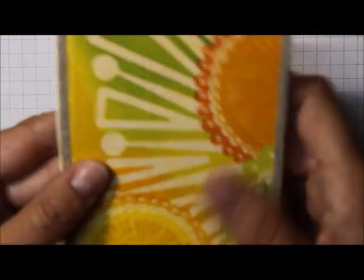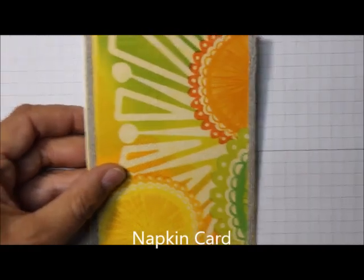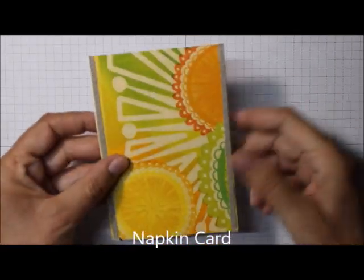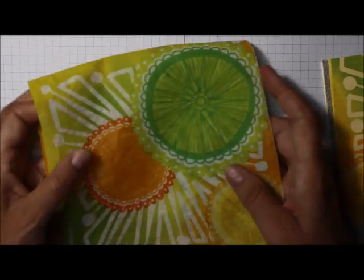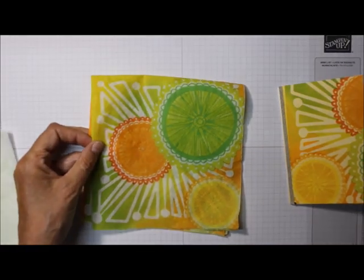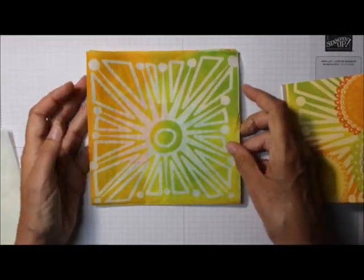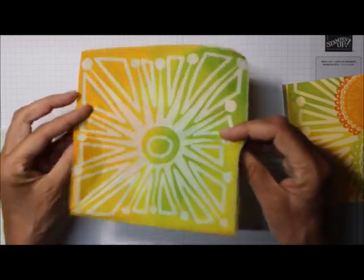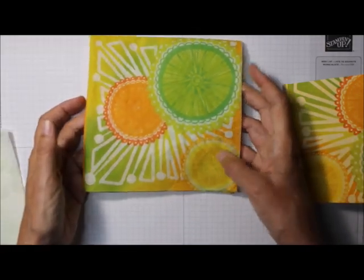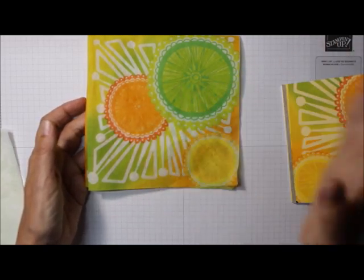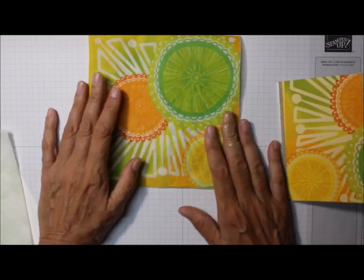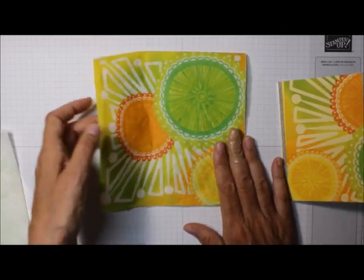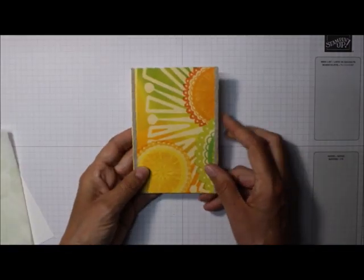Today I want to show you how to do the napkin card technique. I saw this napkin at a friend's barbecue, and I just loved it. The colors - bright lemon lime twist, mango melody, daffodil delight - just screamed out at me. So I asked her if I could have a few of the napkins because I wanted to do the napkin technique.